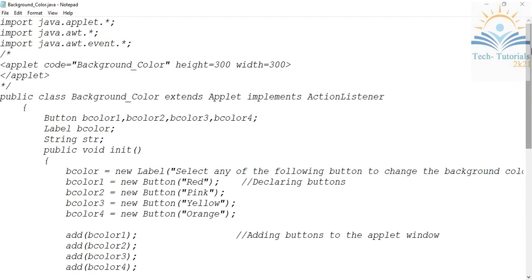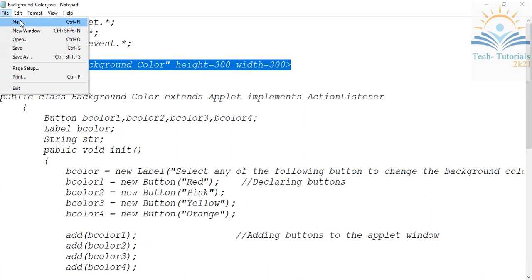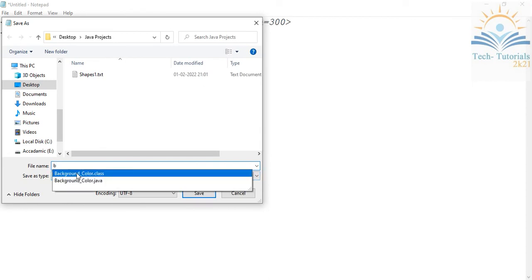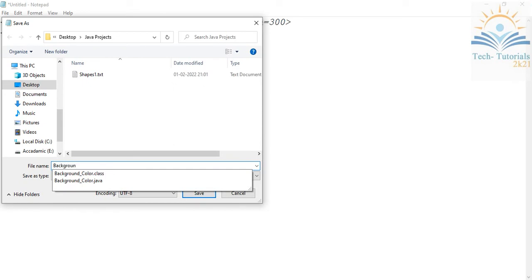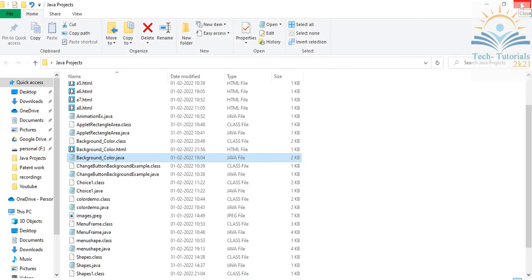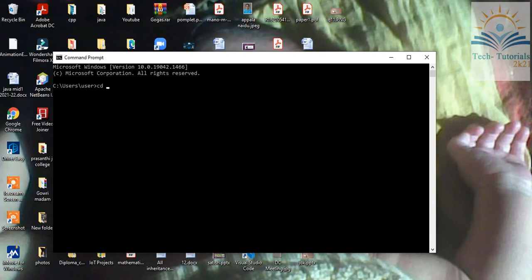Now I'll show you how to execute this program. I copy the applet HTML code and paste it into a new file, then save it with a .html extension as background.html. I close those windows and open the command prompt.